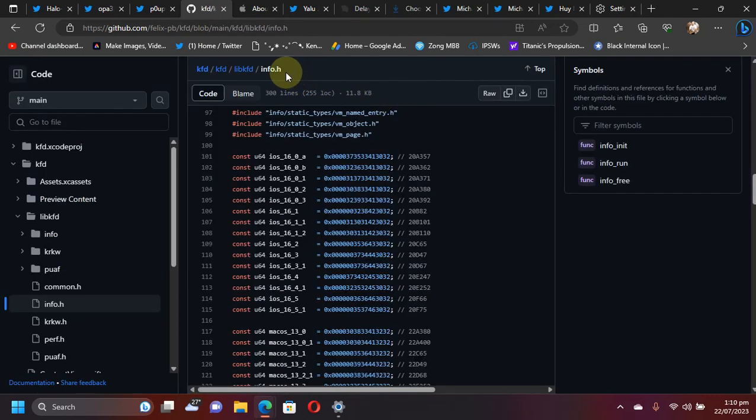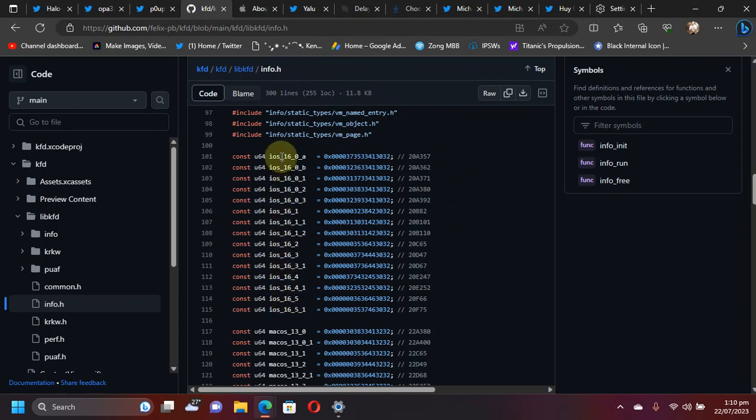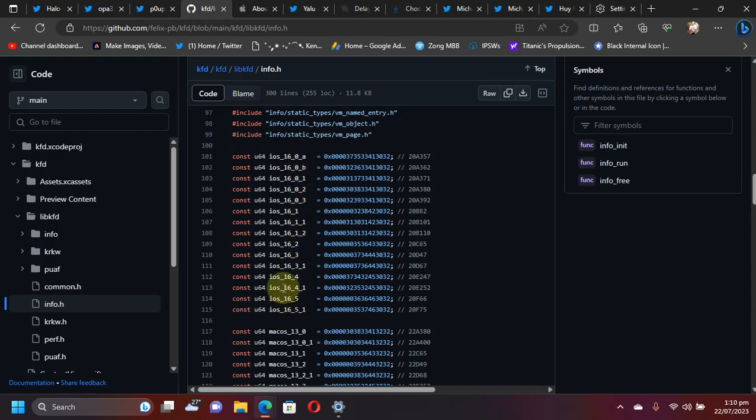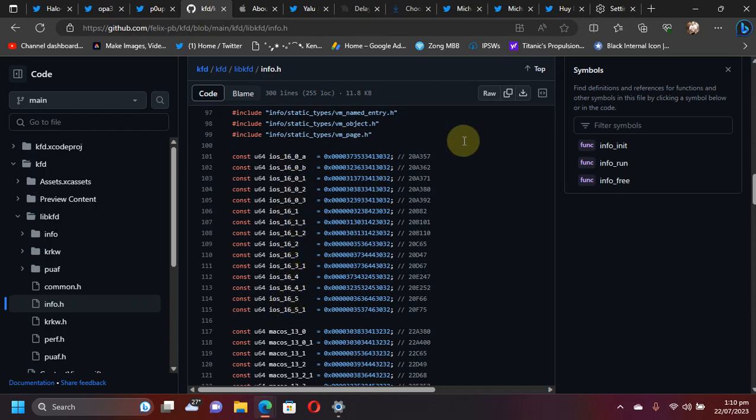Now, if you check out the info.h file, you can see these are the versions it's been tested on. It will include iOS 16.0 beta towards iOS 16.5.1, but it will work from 16.5 down to 16.0.